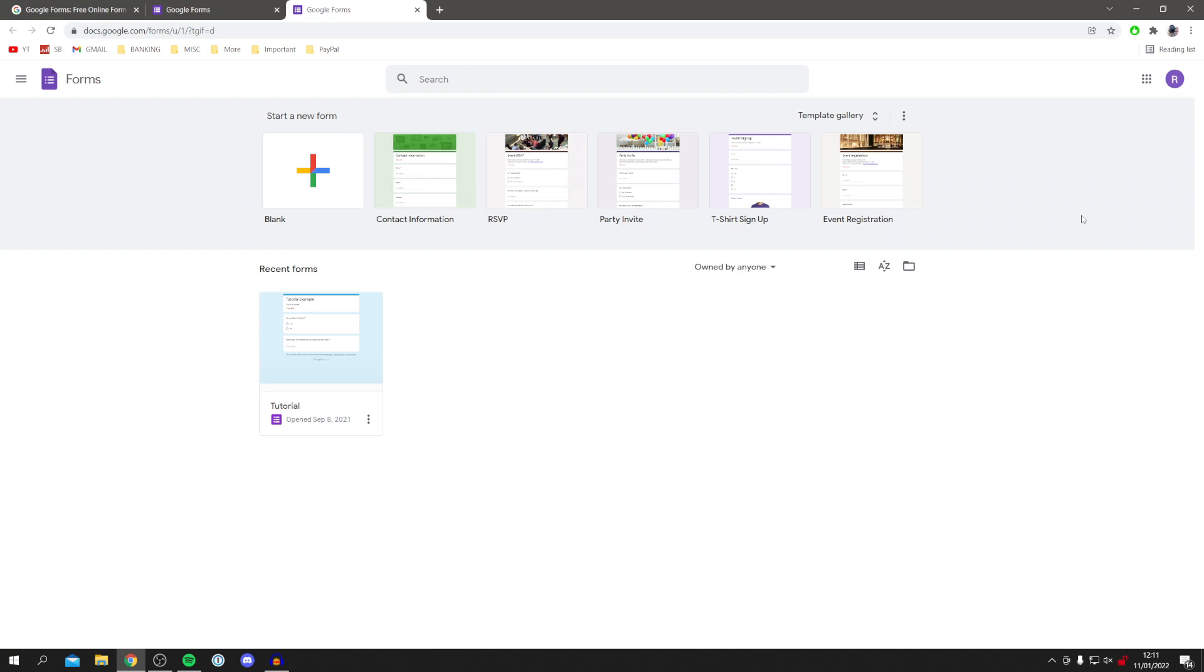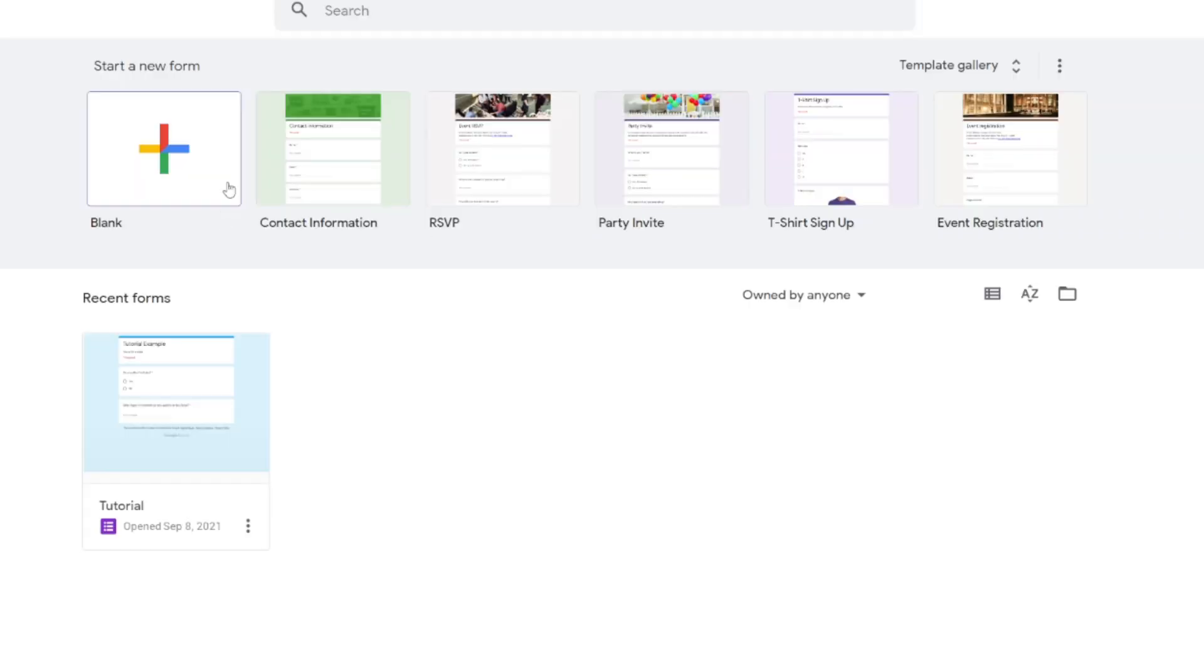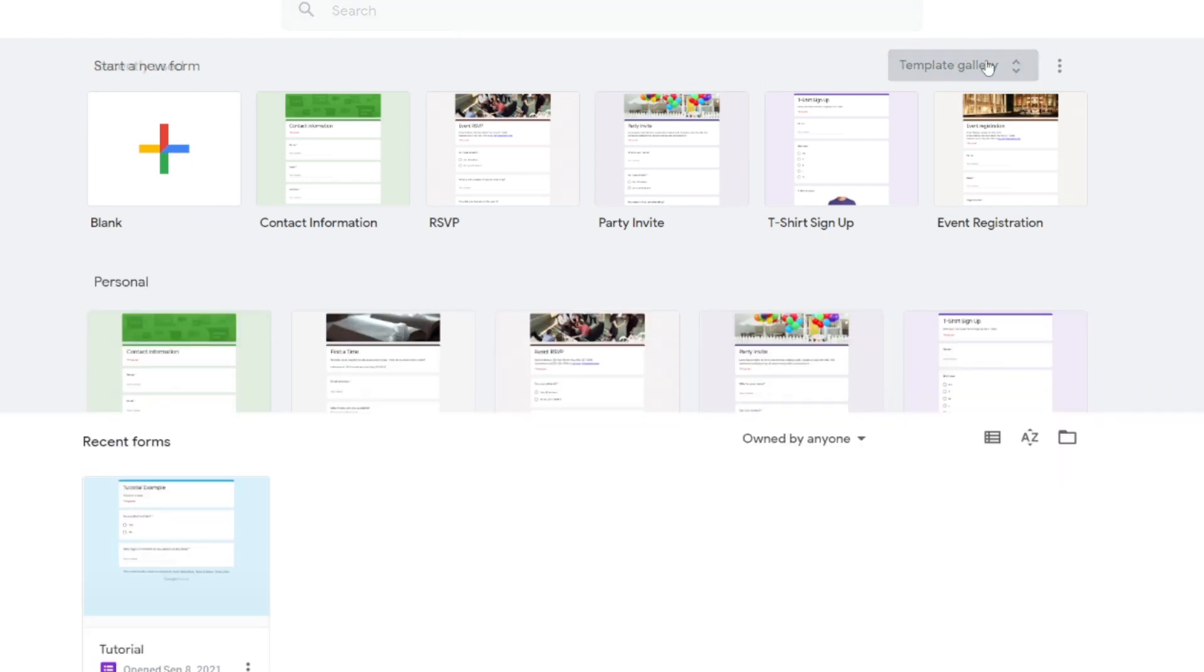And here we are in the form dashboard. As you can see, it's going to show you any of your recent forms. Here's one I made a few months back. But at the top you can either start a blank form or you can check out the existing template gallery. There's quite a few as you can see.